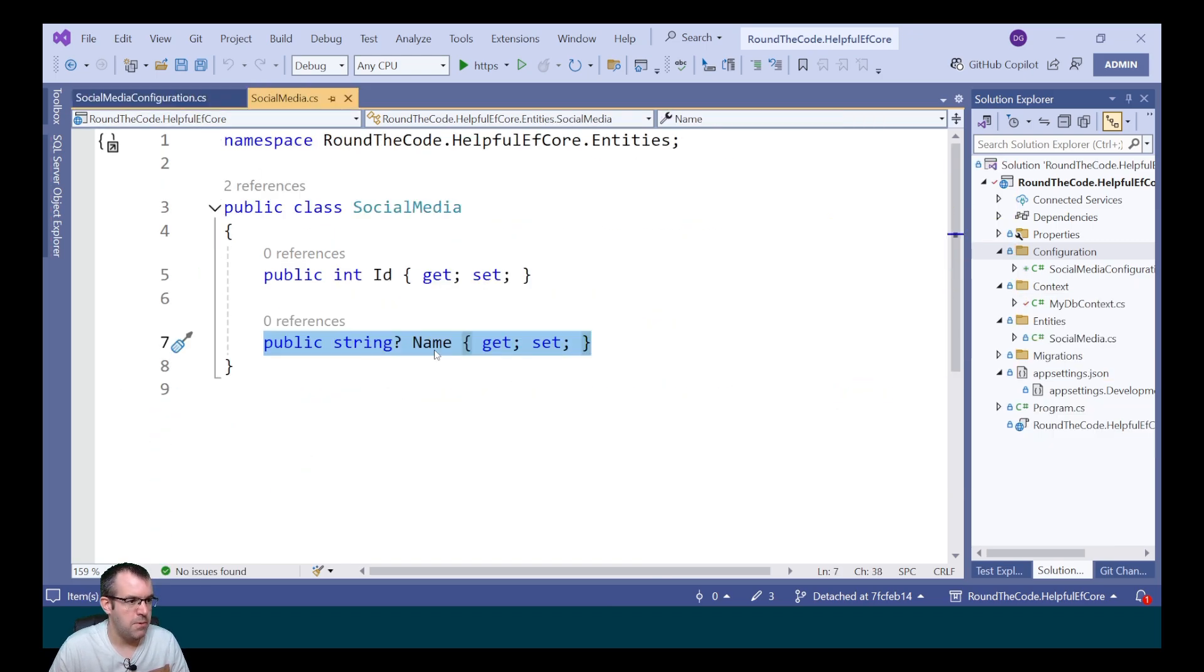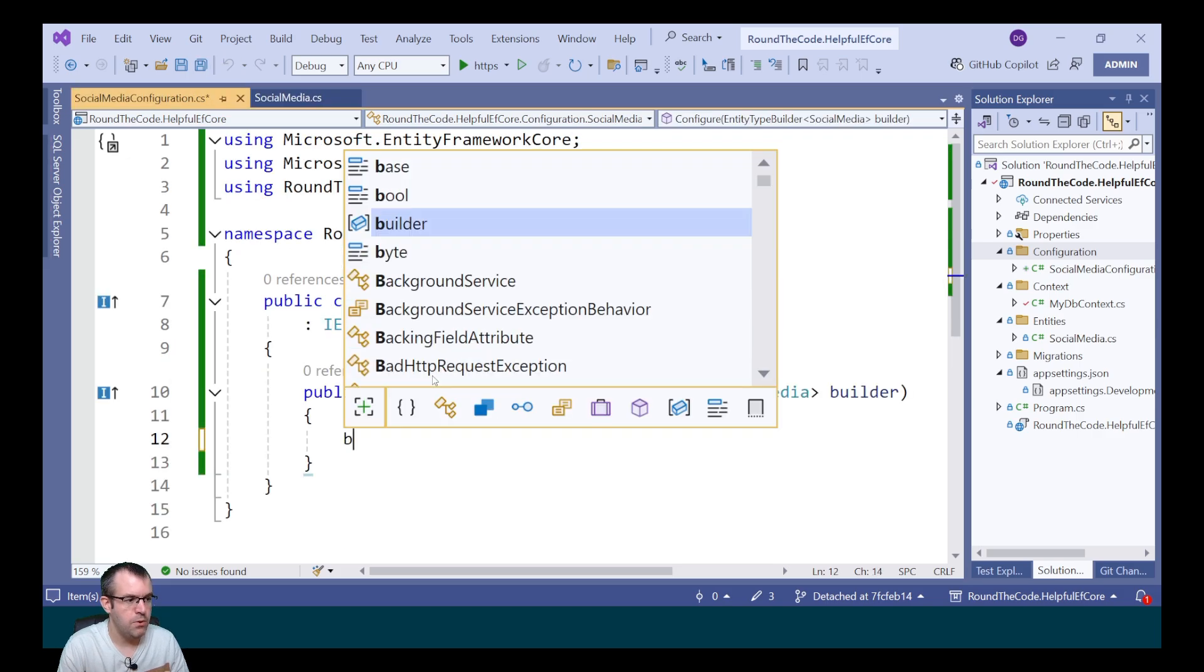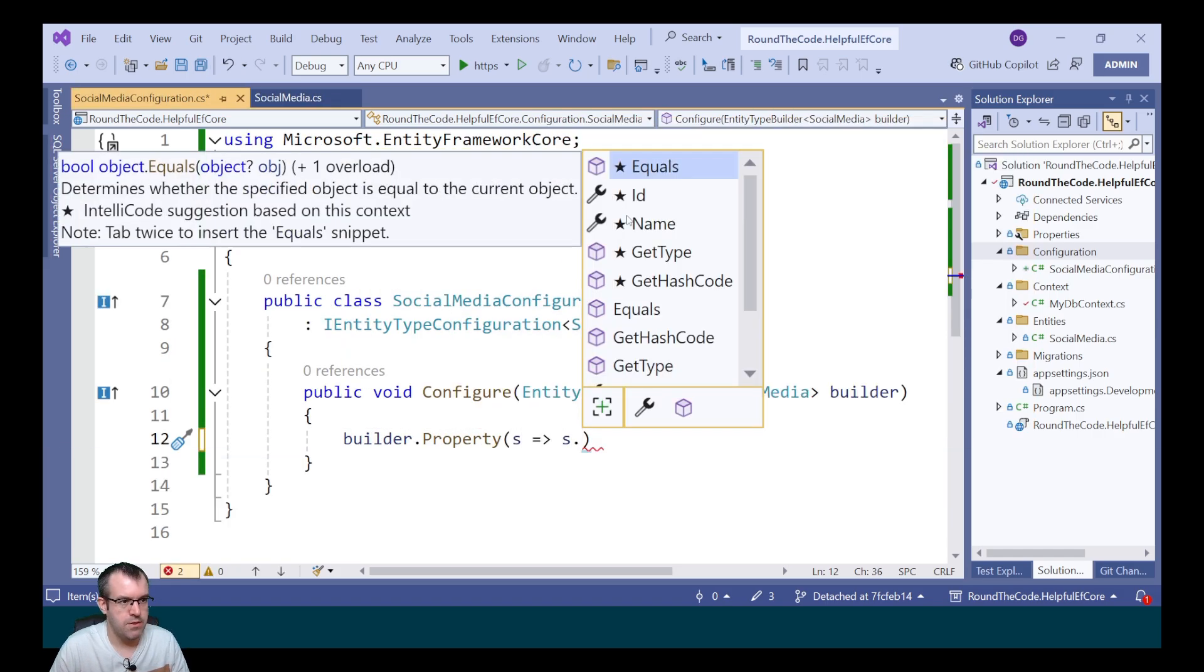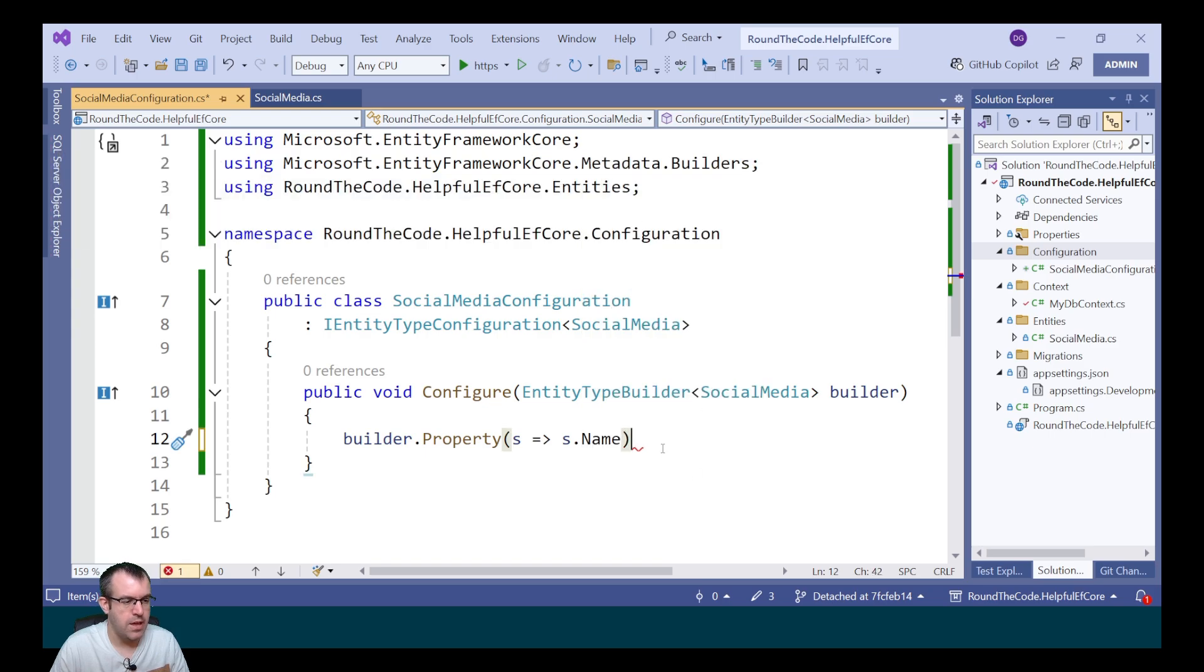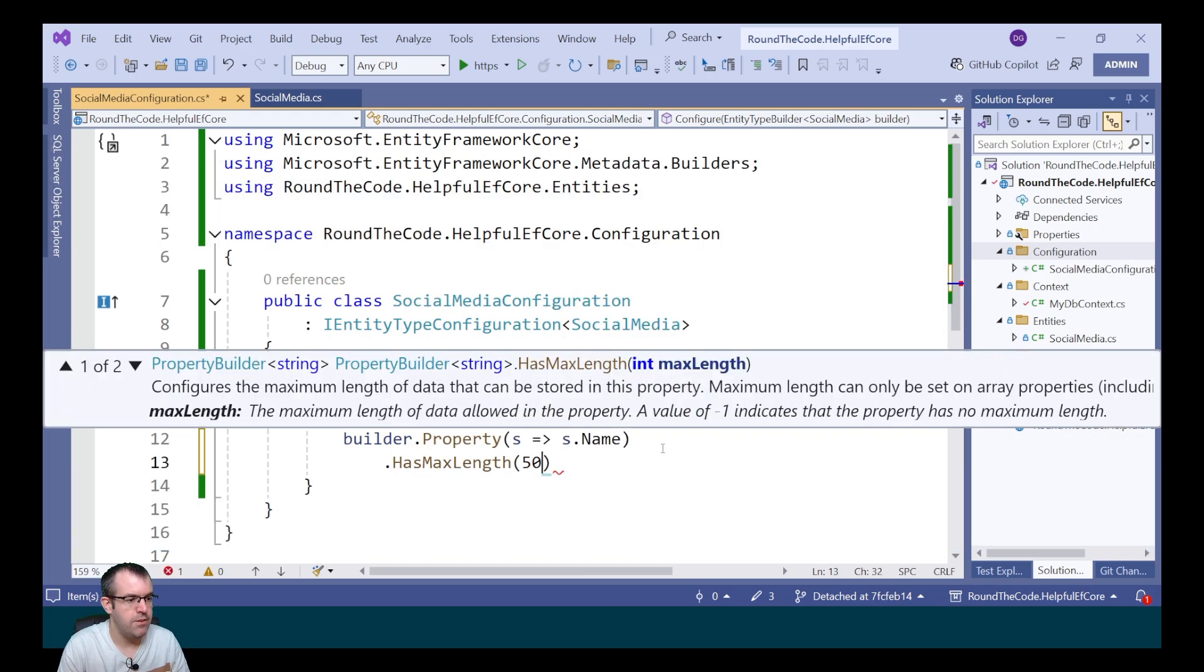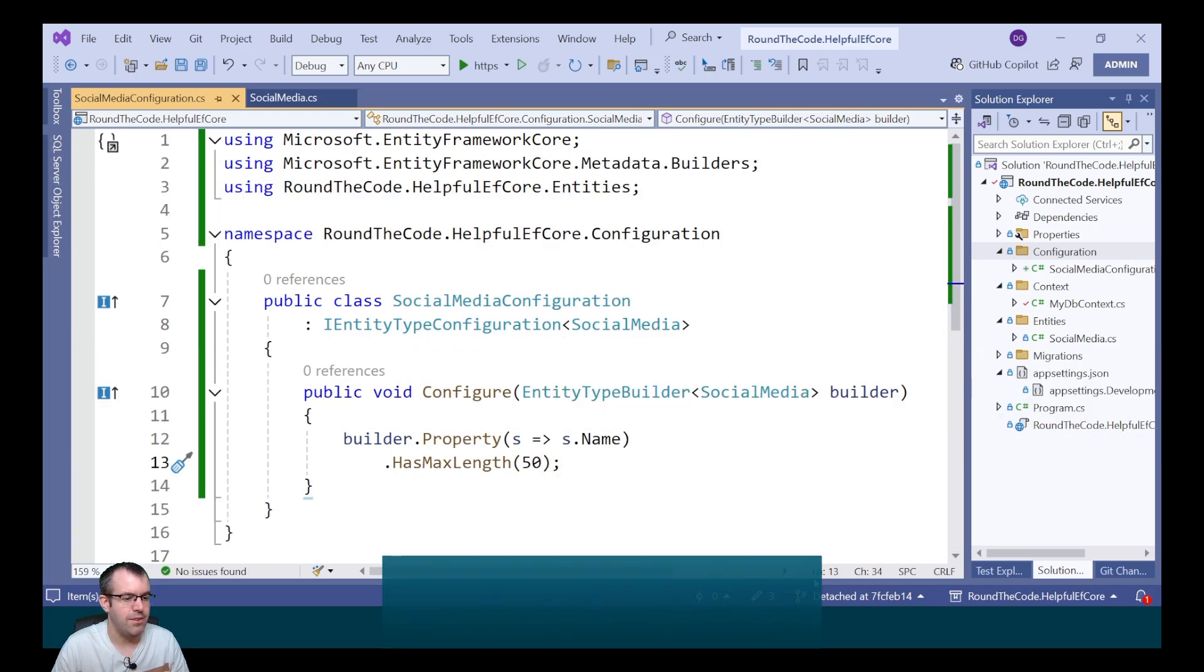To set the maximum length of name to 50 characters we call builder.property. We can either select the id or the name. We want to select the name and set the maxLength to 50 characters.